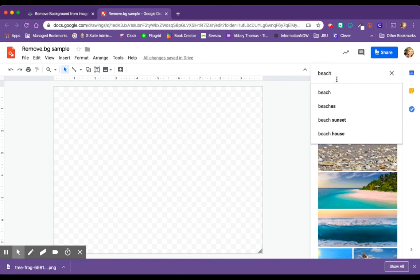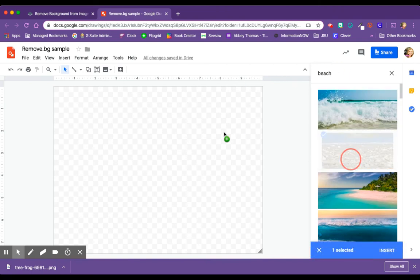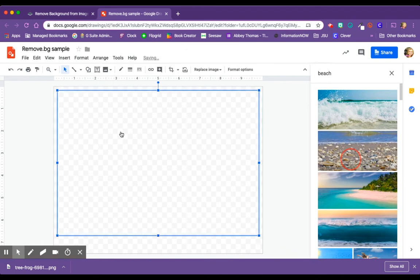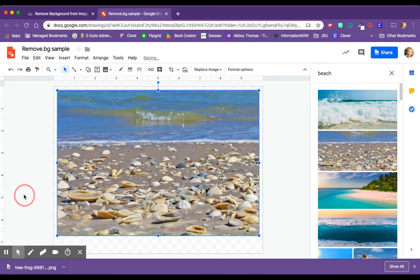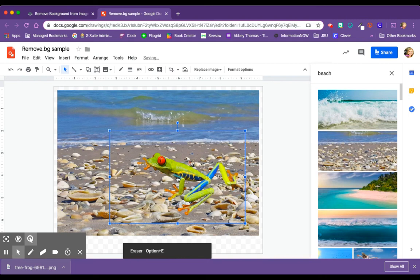and let's put him on the beach. Alright, so I have my beach. Now I'm going to pull my frog up here. There he is. He's on the beach.